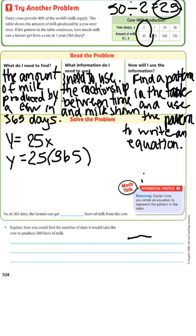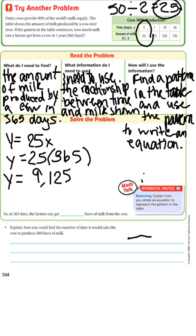So 25 times 365 — you can use your calculator on this one. You will get Y equals 9,125. So in one year, or 365 days, the farmer gets 9,125 liters of milk from a cow.